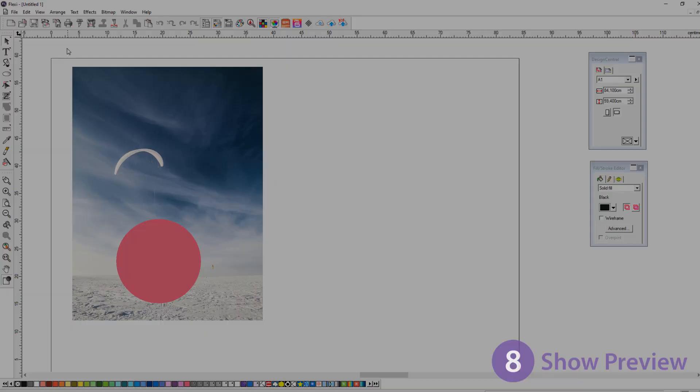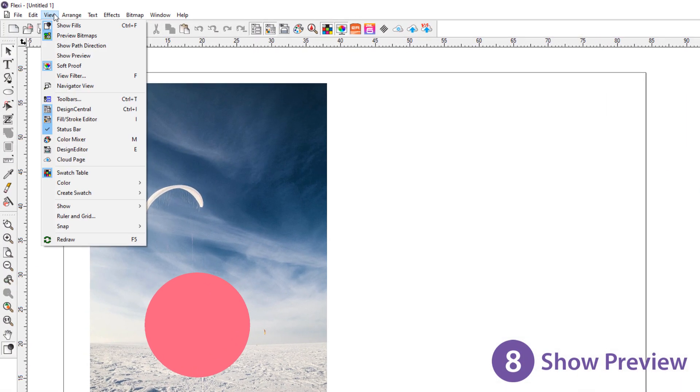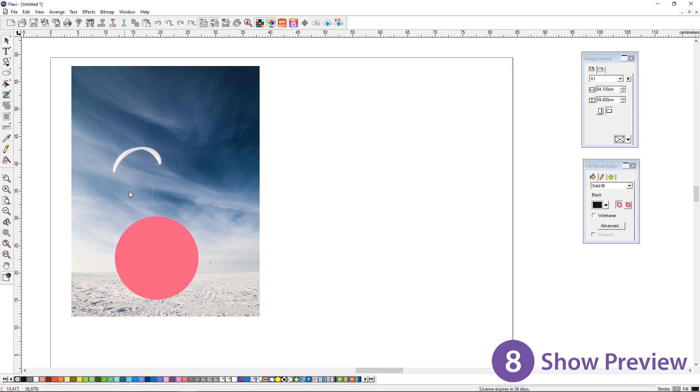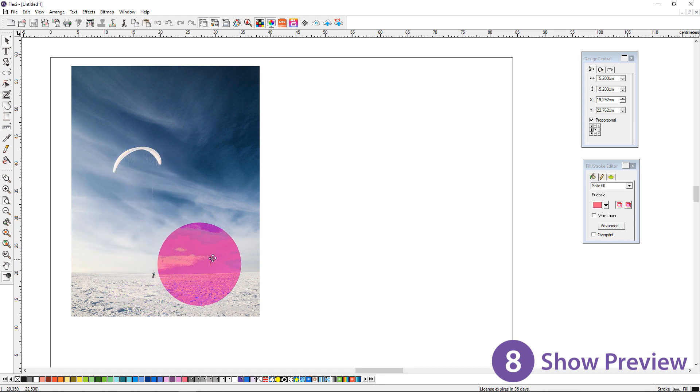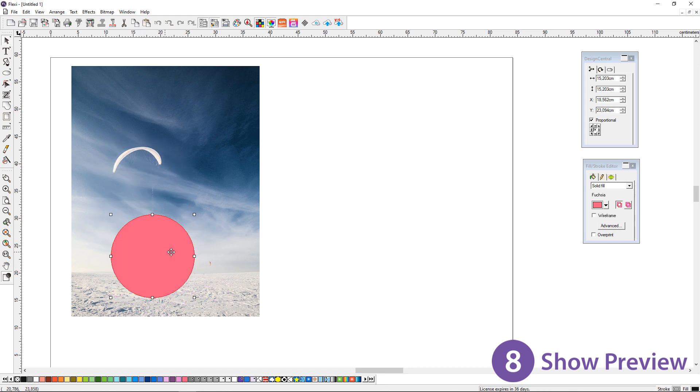At number 8, show preview. Use the show preview tool to help with manual alignment. This will show you objects that are behind your selected object so you can see the placement before you release the object.